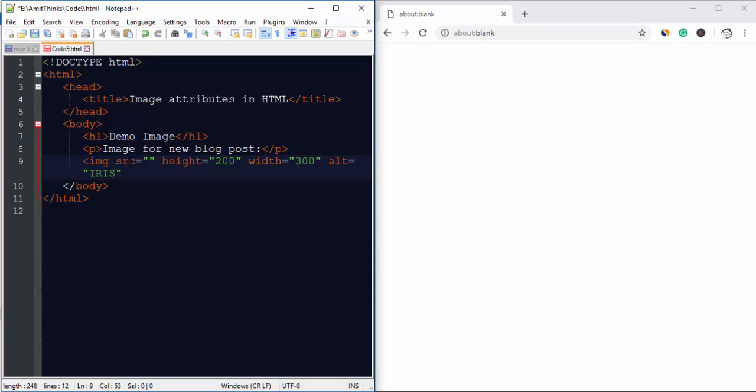Alt tag should always be added, which is a very good ethic for SEO. Basically alt text is read by screen readers for partially as well as visually impaired users, so it is a good practice for SEO as well.